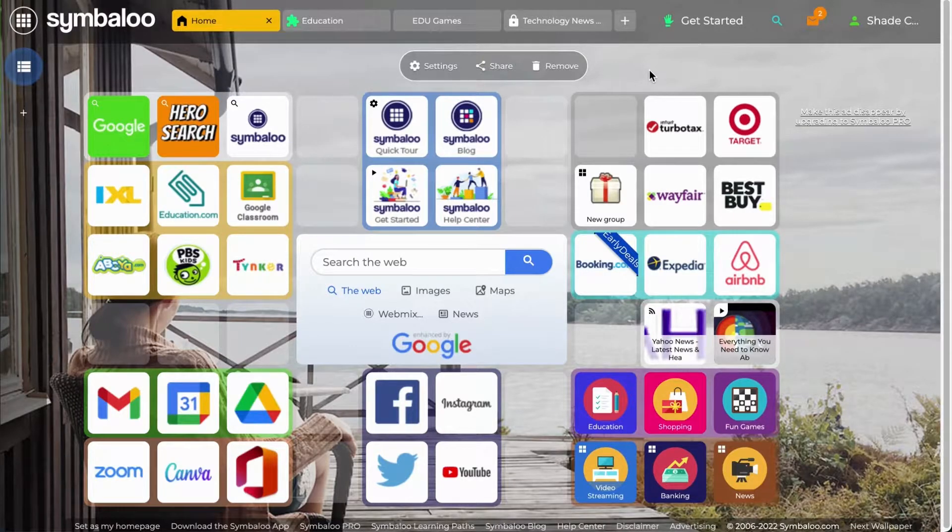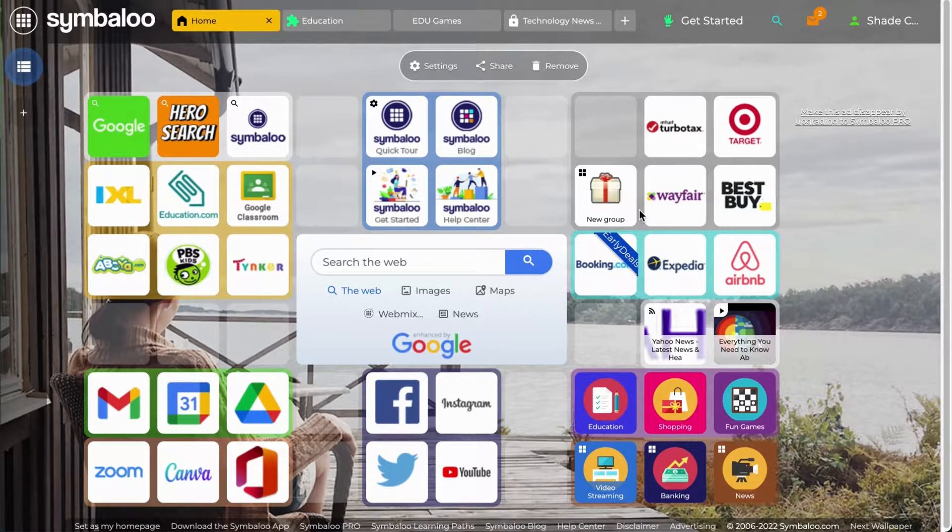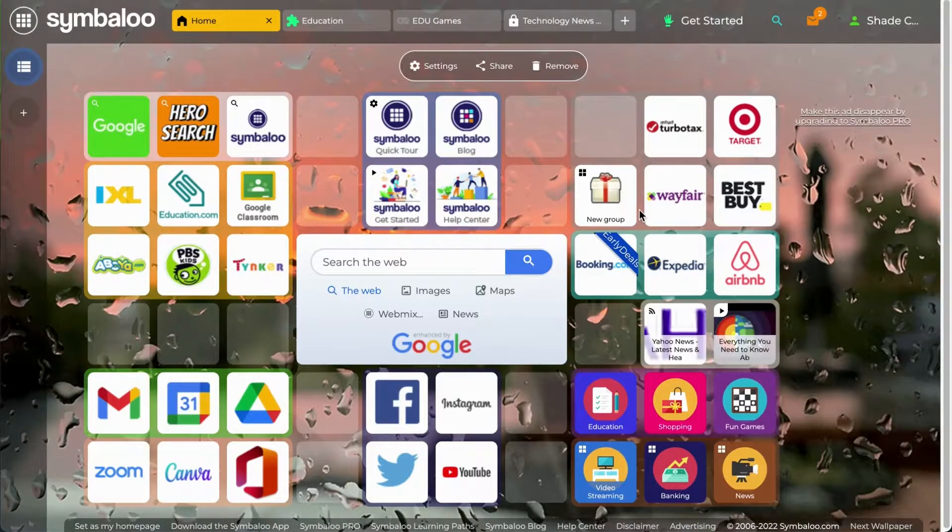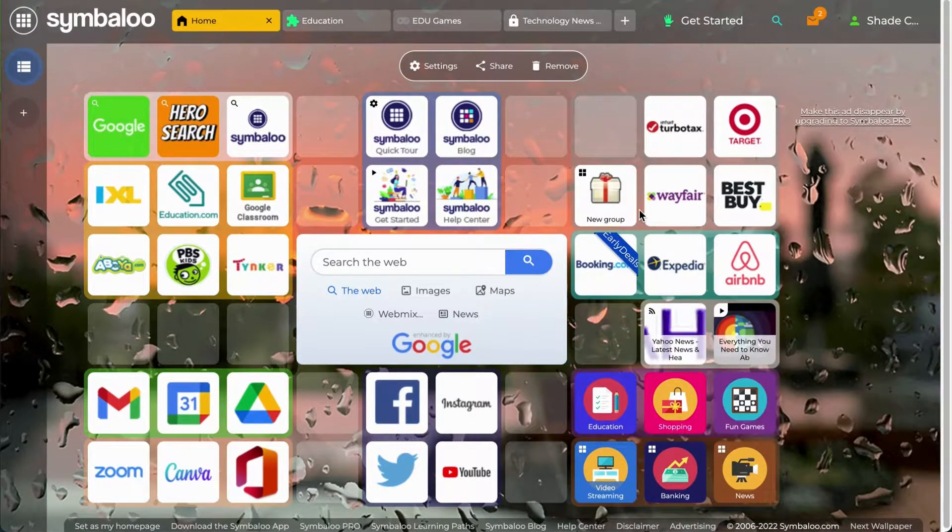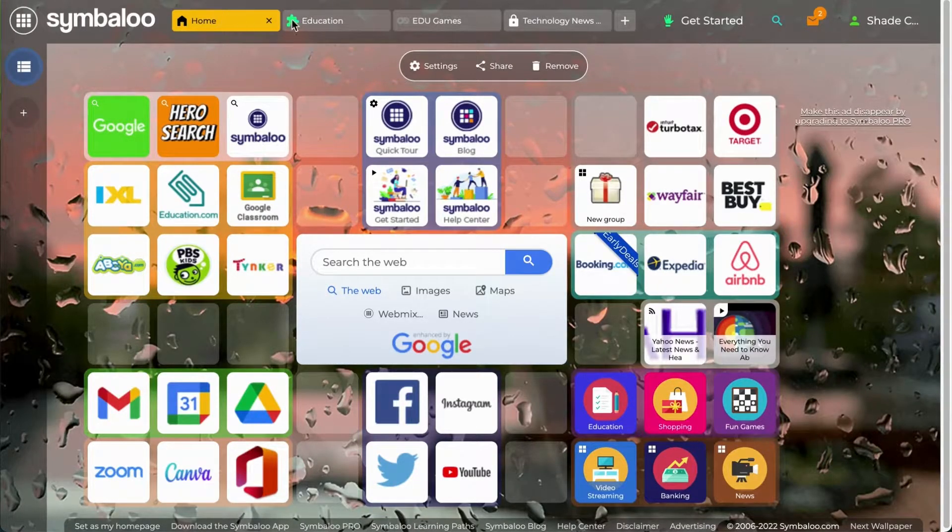A webmix is what you see here, a collection of tiles that link to anything on the web. When you create a Symbaloo account, you will already have some default webmixes on your account which you can see here.